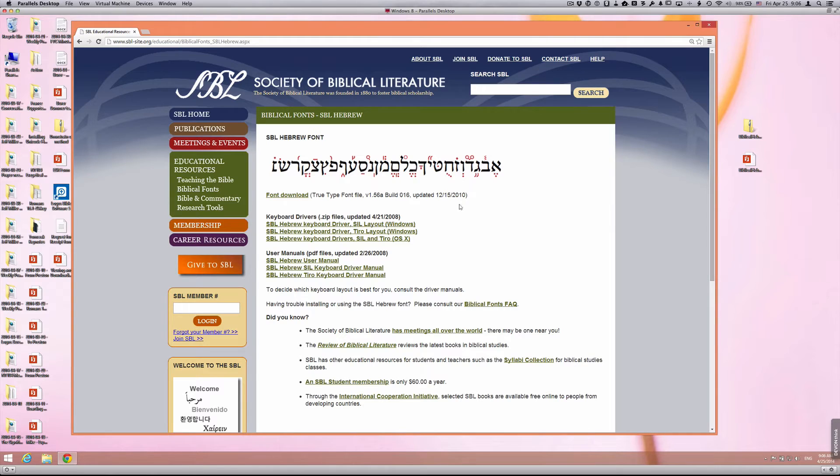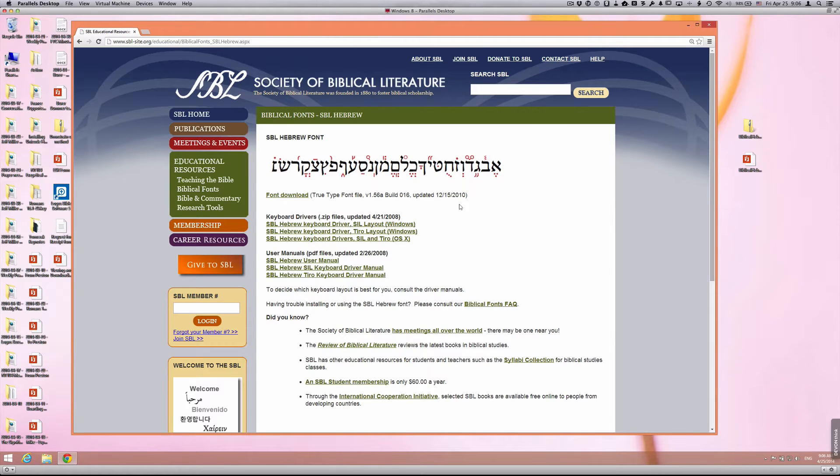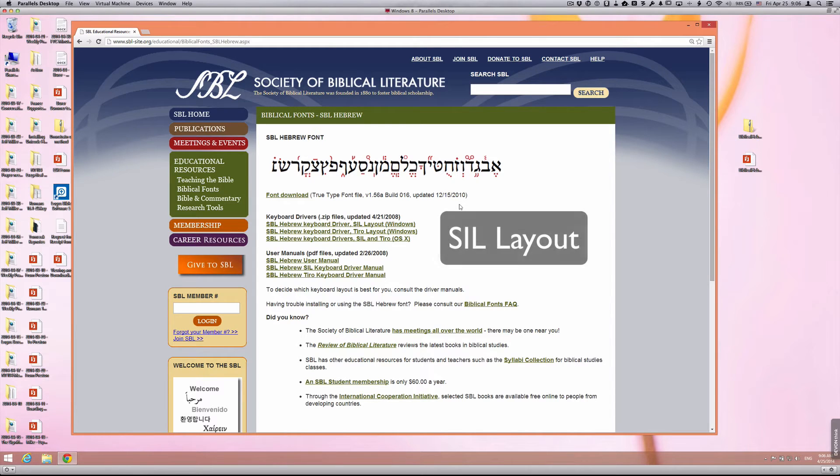You'll notice that there are two or three different files to download according to Windows or Mac, and then there are two layouts, the SIL layout and the Tiro layout. The layout that you want to download is the SIL layout.